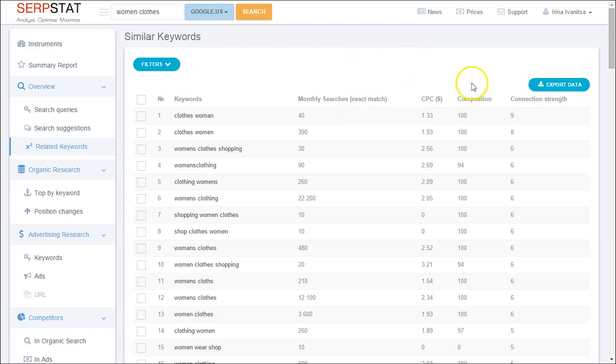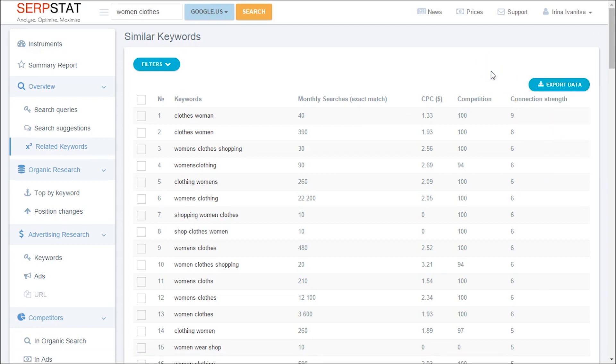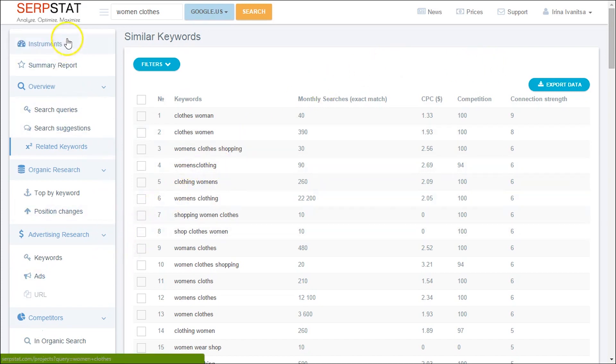Related keywords report contains all the information you wanted to know. Monthly search queries, level of competition and cost per click. You can export data in five available formats and have a closer look later on.